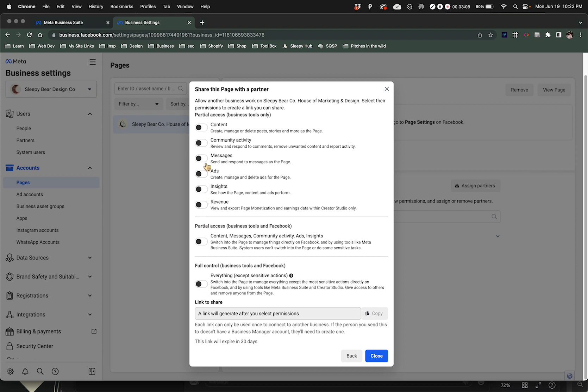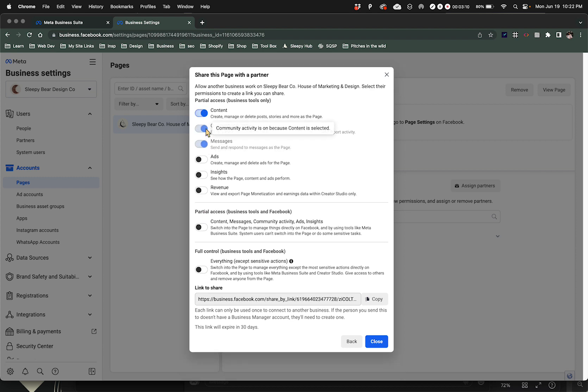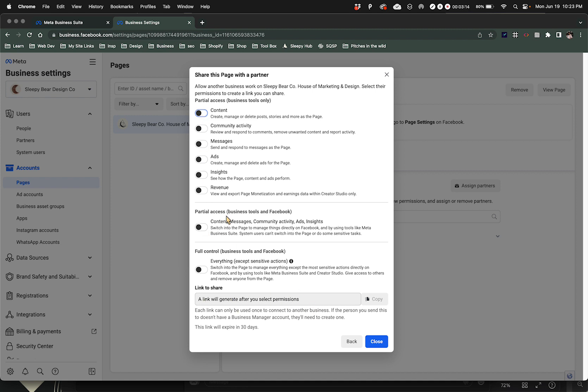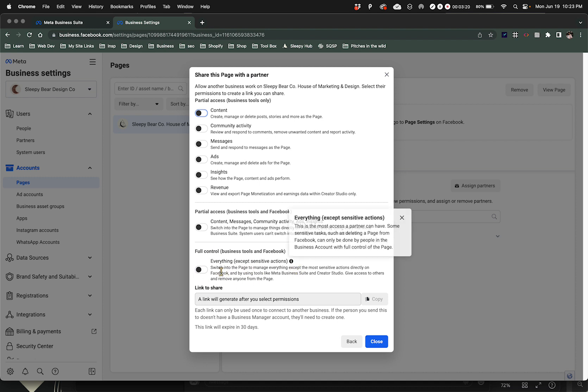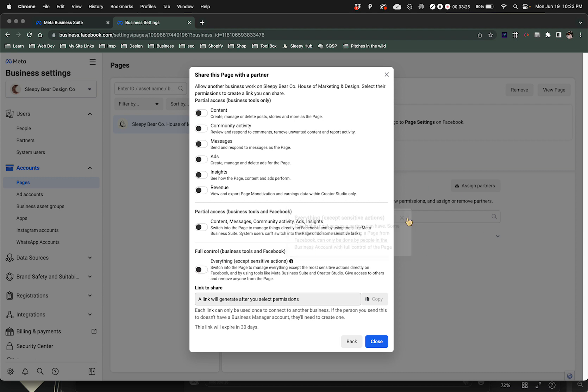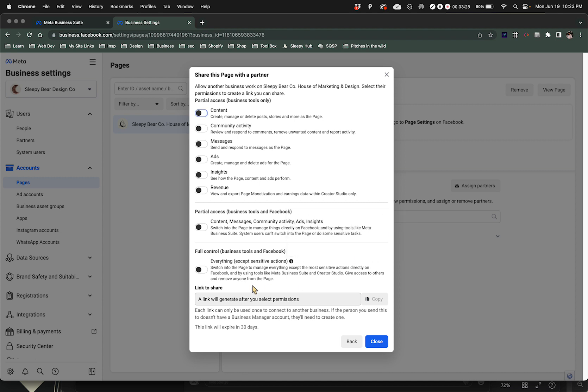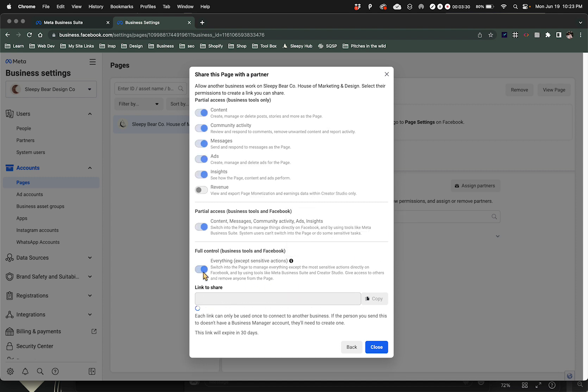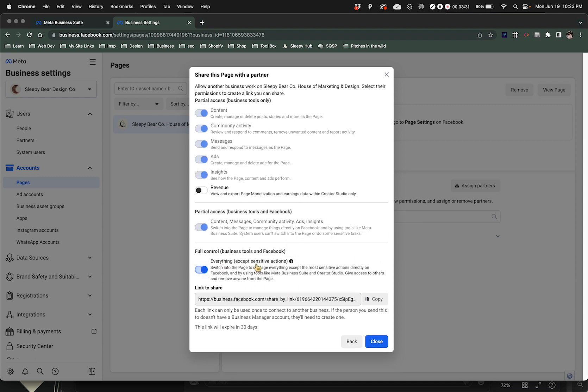Typically you're probably just going to want full coverage for whoever to have full coverage. In this instance it's me, so I will be needing the everything access for right now. You're going to copy that link.